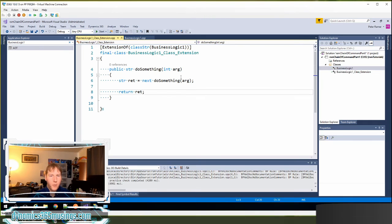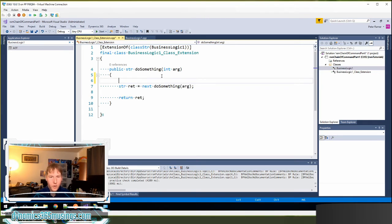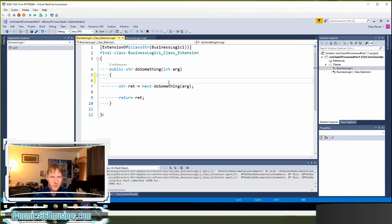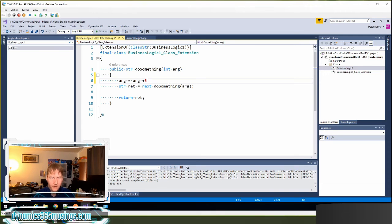The power of this is we can now actually put code beforehand. Let's say we wanted to change the value going in. We could say arg equals arg plus 5. And always add 5 to our argument that goes beforehand.